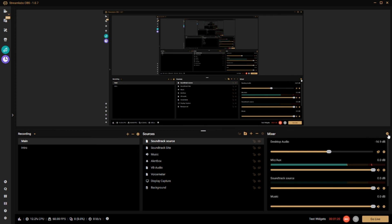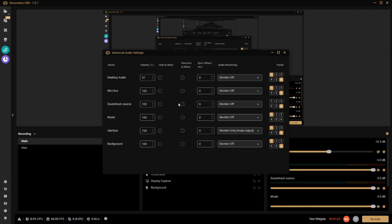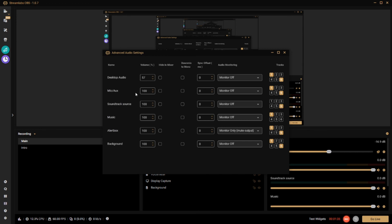Next, go to your Advanced Audio Settings. The Soundtrack source will automatically show up with all tracks turned off except Track 6. Find your music source that you want to eliminate from the VOD, set it to Track 1, and then turn off Track 6. That configures the separation between what goes to your stream versus what gets recorded in the VOD.